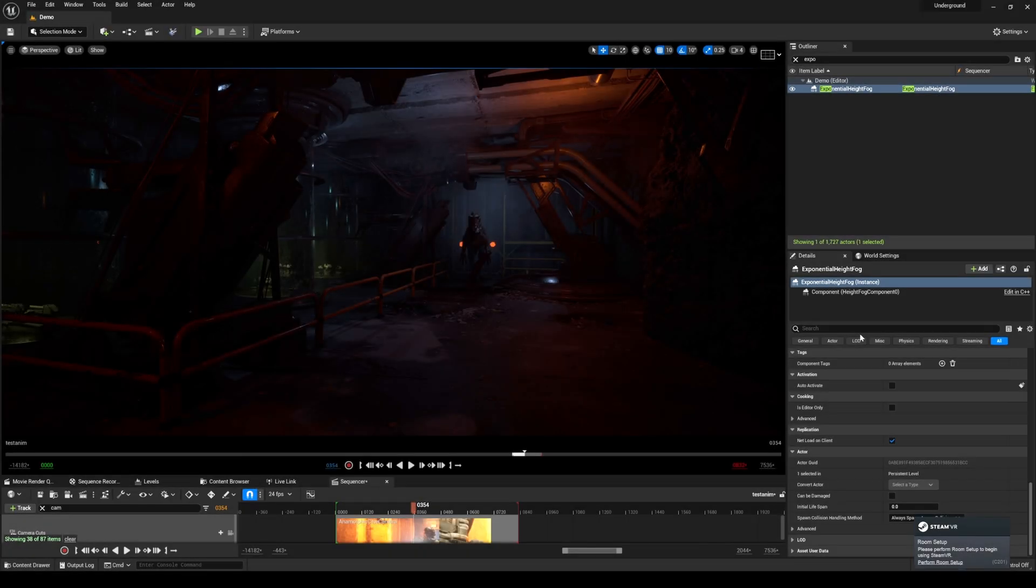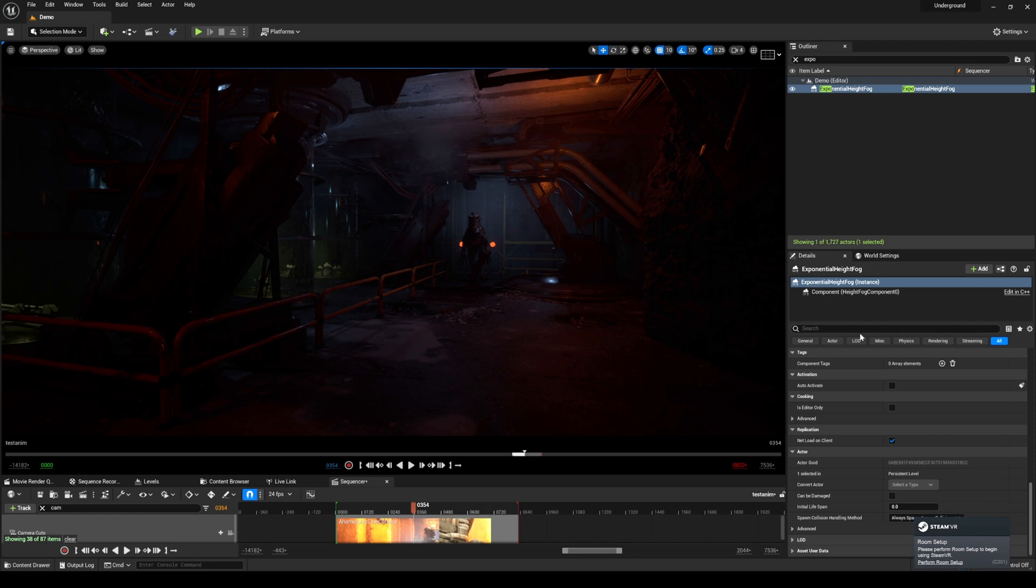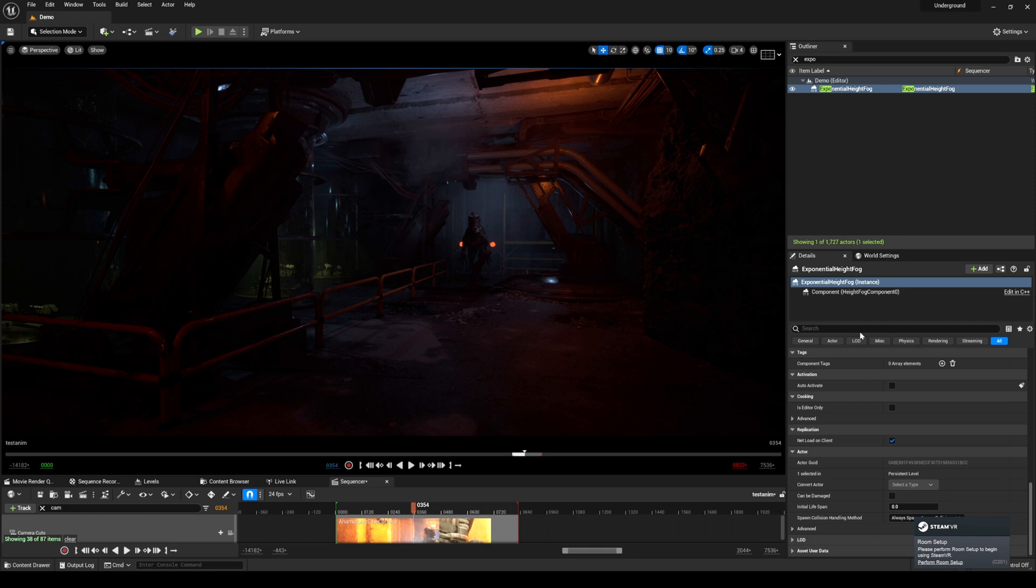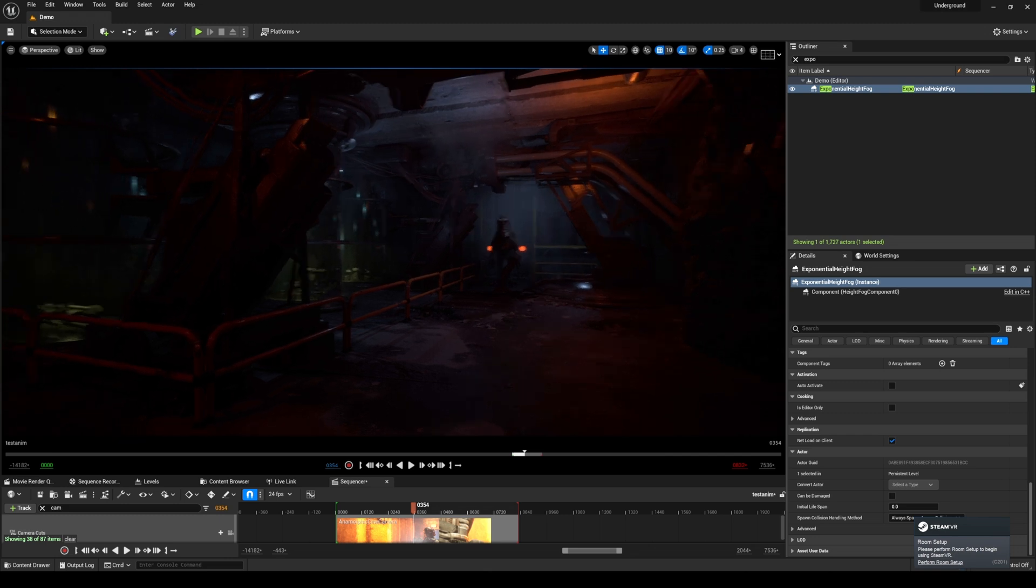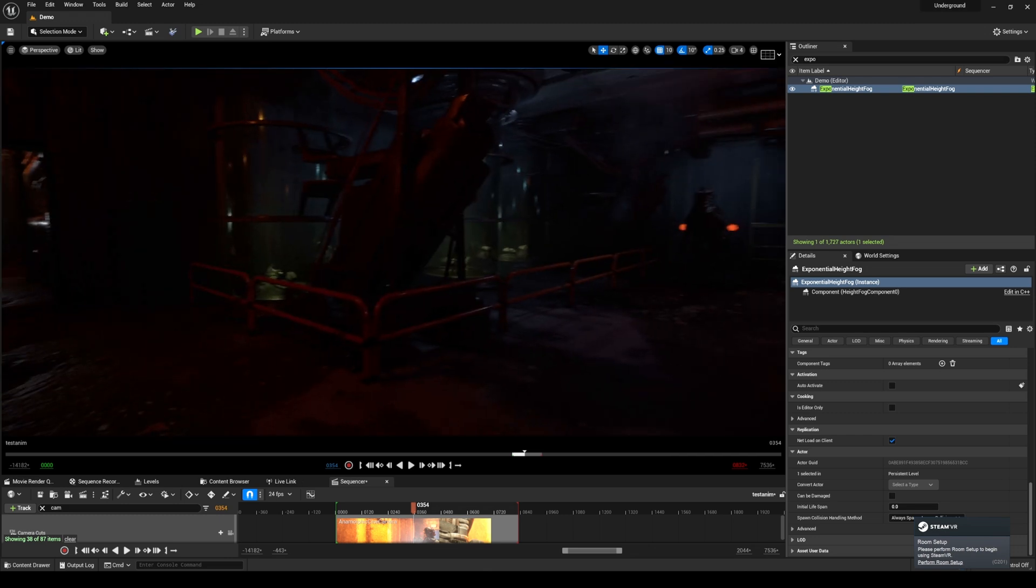Hey, what's going on y'all? In this video we're going to be taking a look at Unreal Engine 5.1 path tracing. Recently, the exponential height fog and volumetric height fog was added to the list of supported functions in Unreal Engine 5.1, so that's what we're going to be taking a look at.